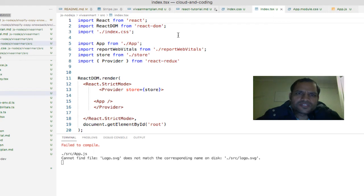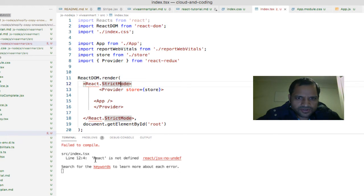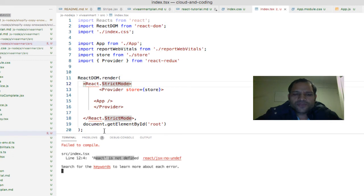How you can fix the error which says that React cannot be found. If you save this file you will see that the error is coming that React is not defined. The reason why this error comes is because this React that we are using here — the compiler is not able to find that particular variable.